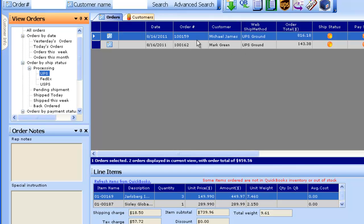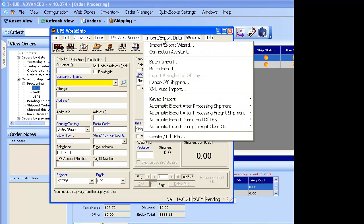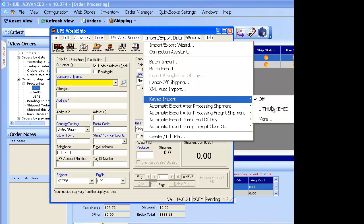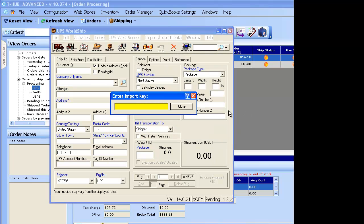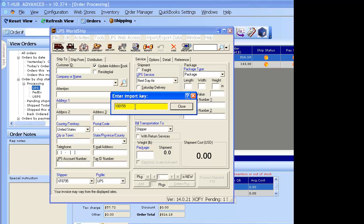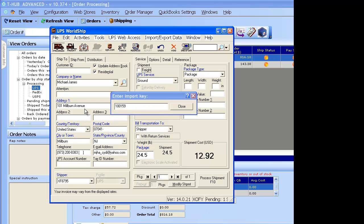To ship via UPS, you simply click on the order number, which copies the order number. Then you open up UPS WorldShip and do a key import. There is a profile already defined for T-Hub in UPS. You can simply right-click and paste, and hitting the Enter key brings all the address details from T-Hub into UPS WorldShip.